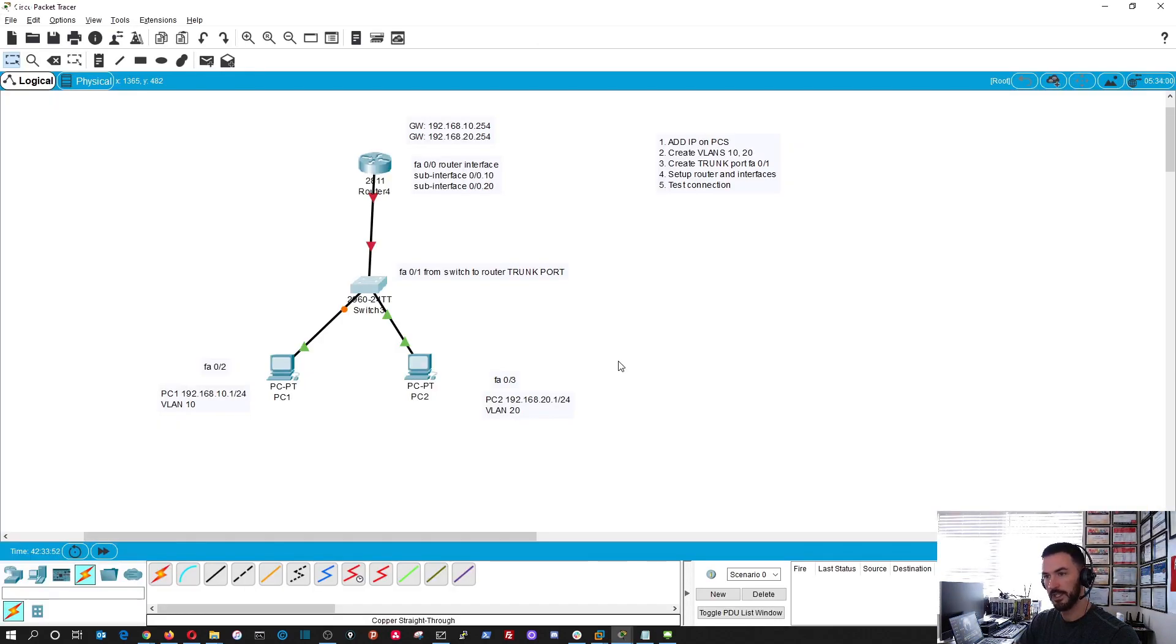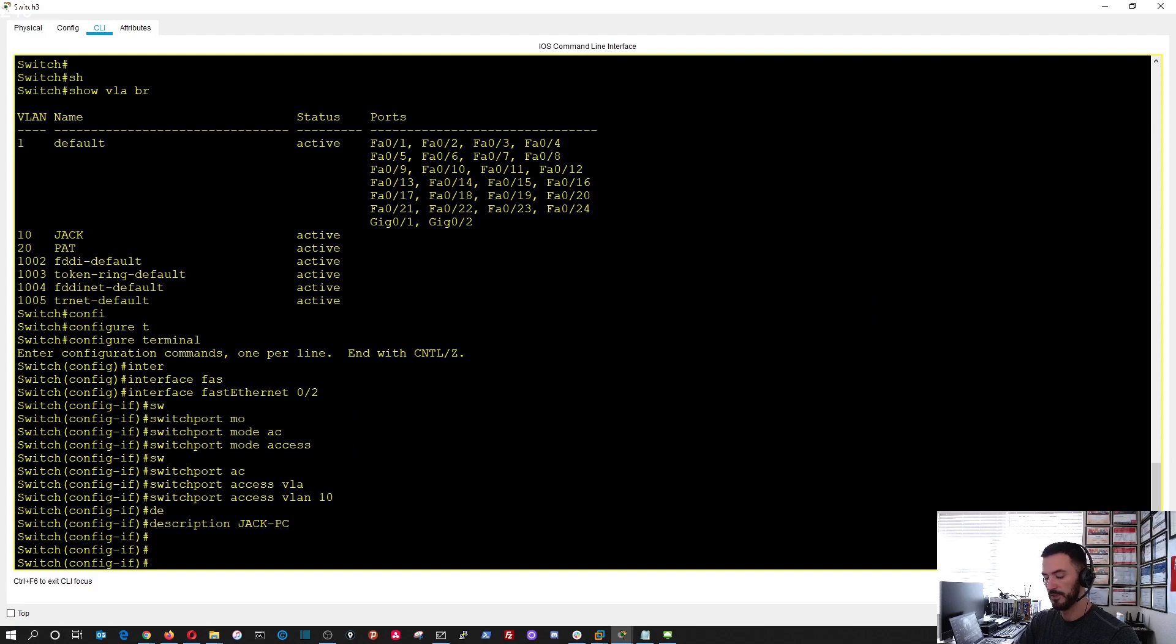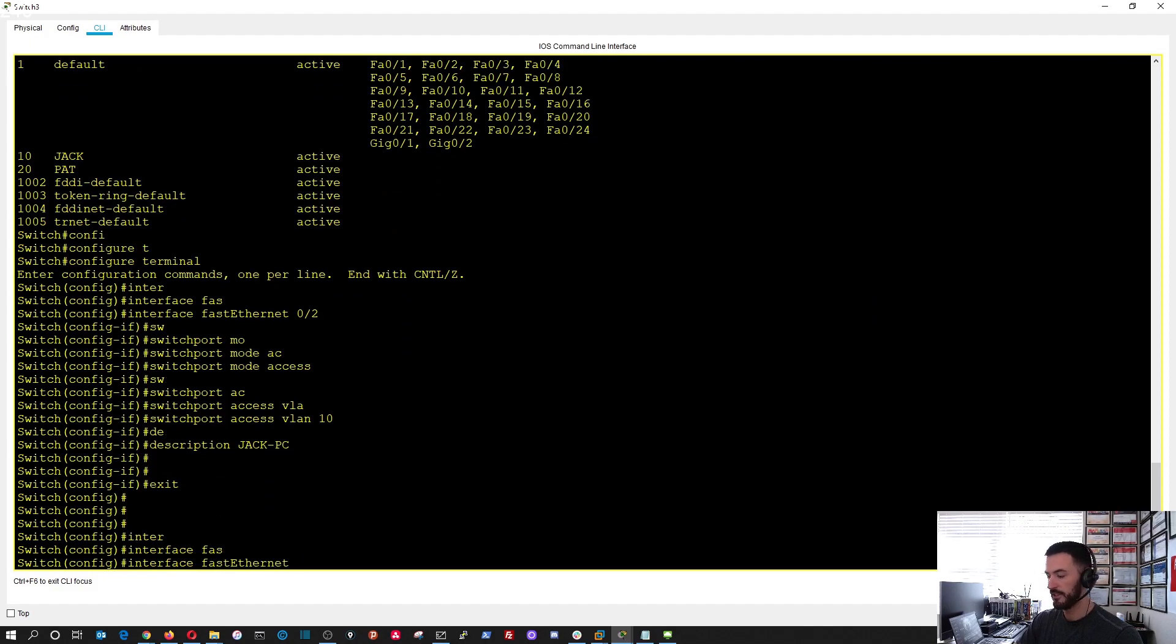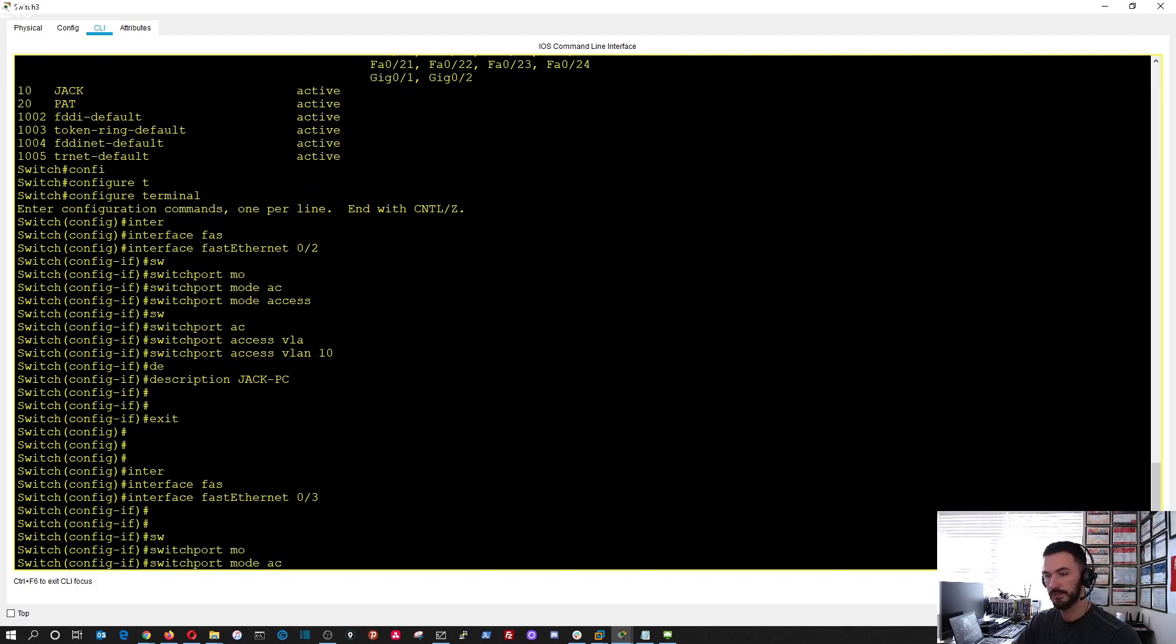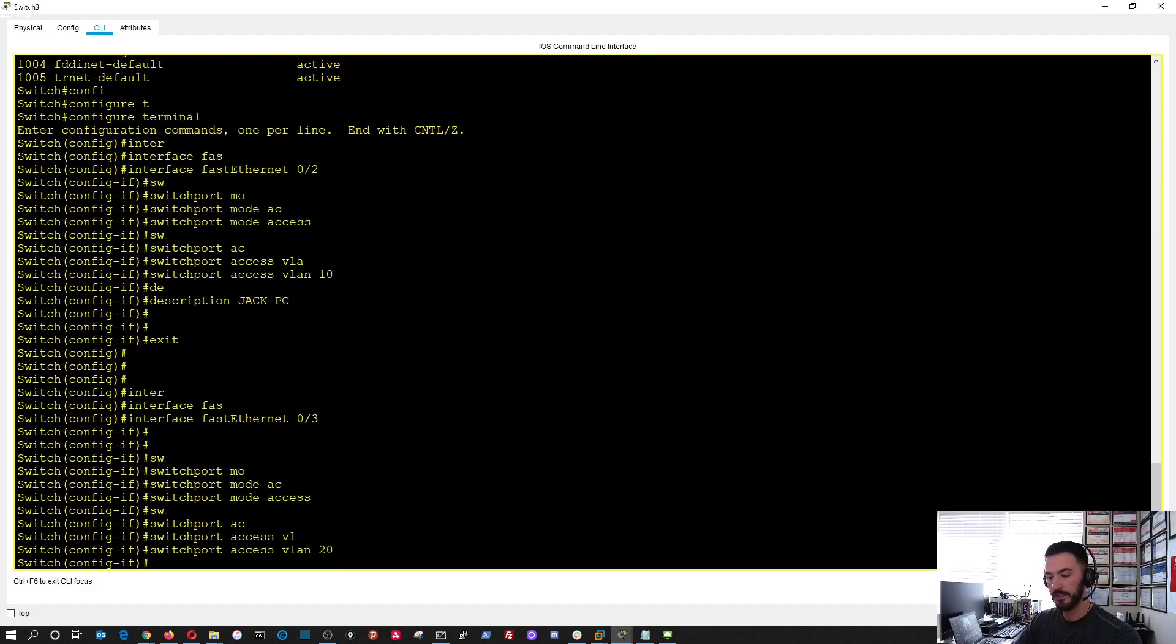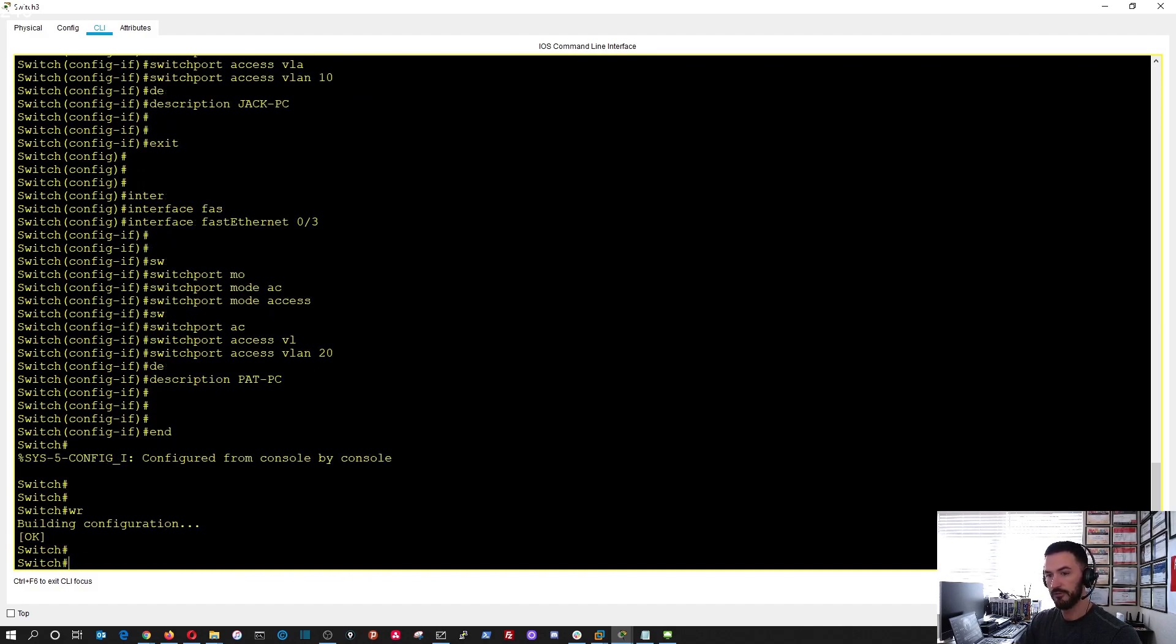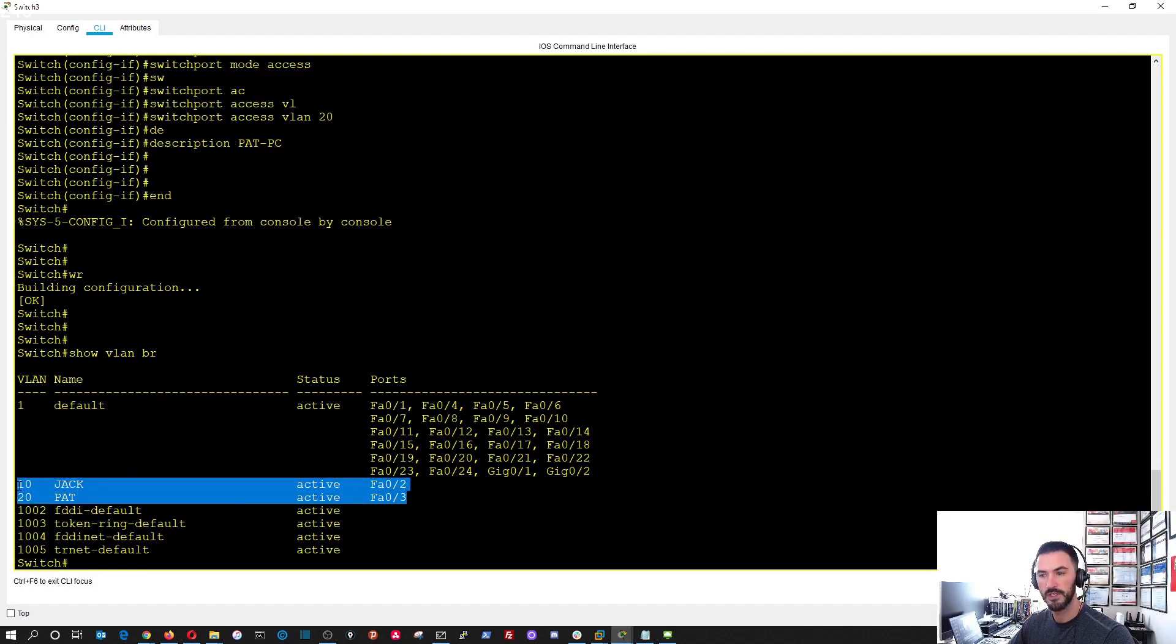Now you see here it's doing spanning tree and associating the interface in the background. So now let's do VLAN 20. Exit, now we do interface fast ethernet zero slash three. Now we do switchport mode access, switchport access VLAN 20, description Pat PC.